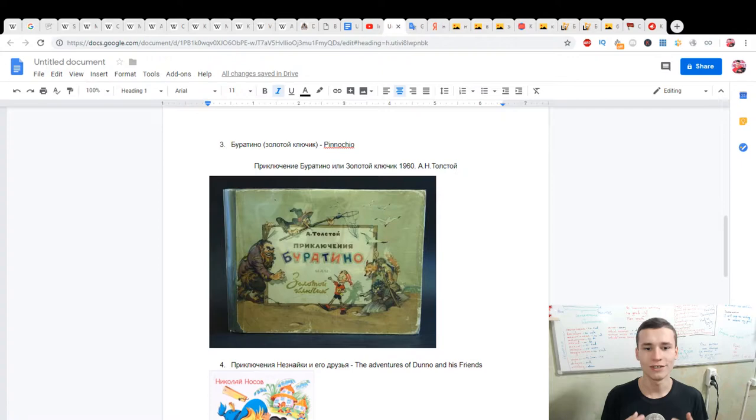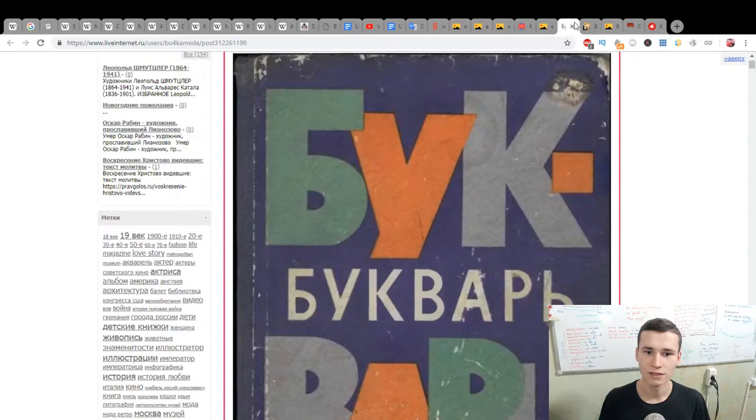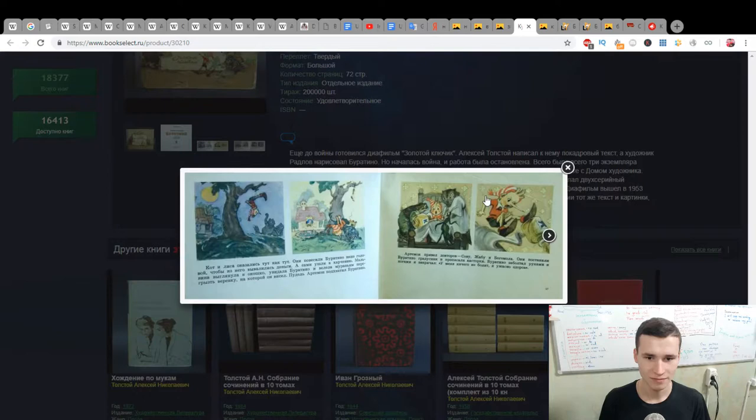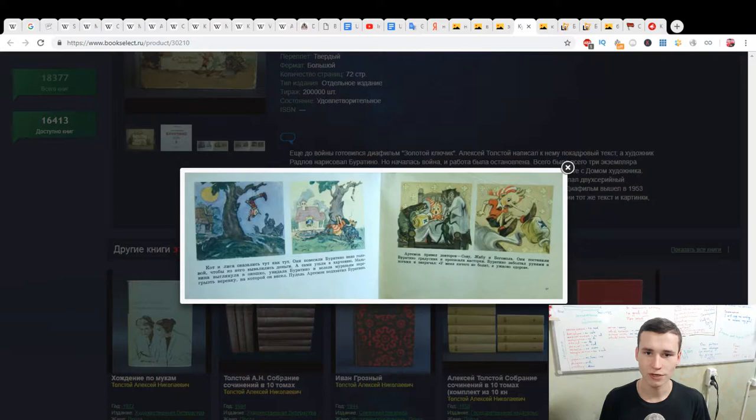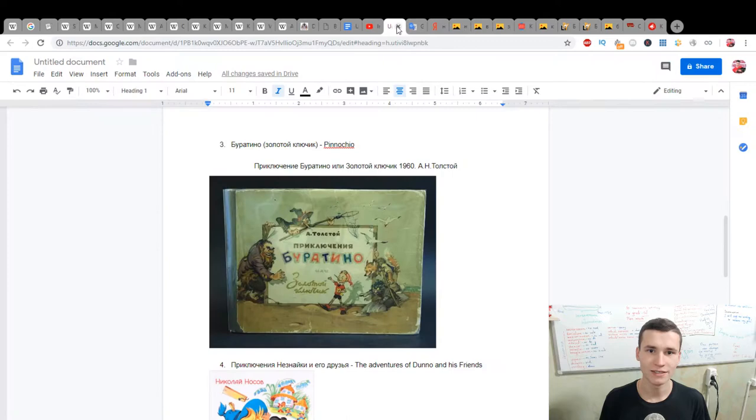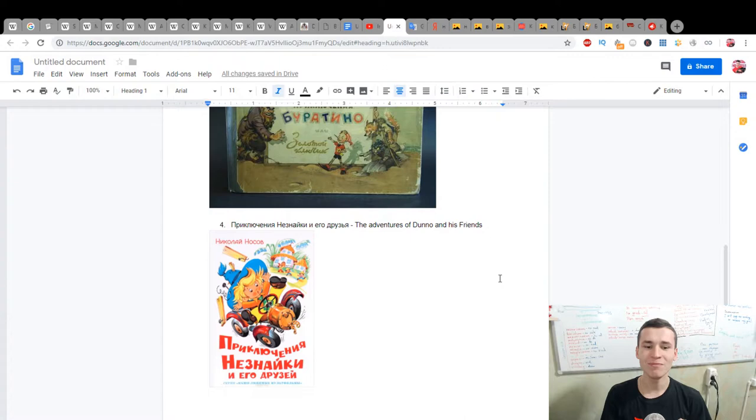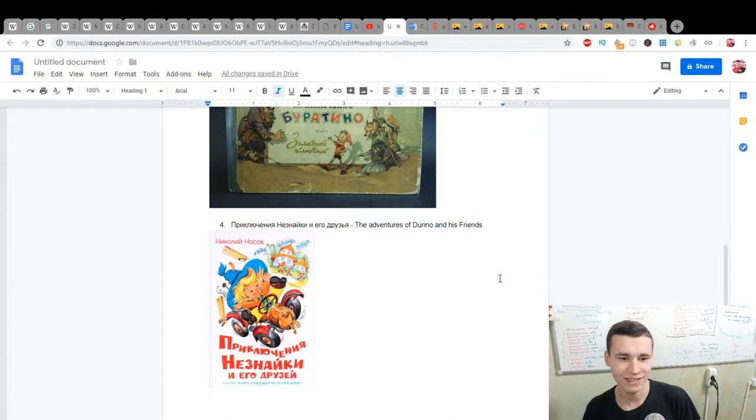The Adventures of Dunno and His Friends. Dunno is the name and many people in this town. Another is Neznayka. Neznayka is one of the characters. His character with the name Nothing Known.